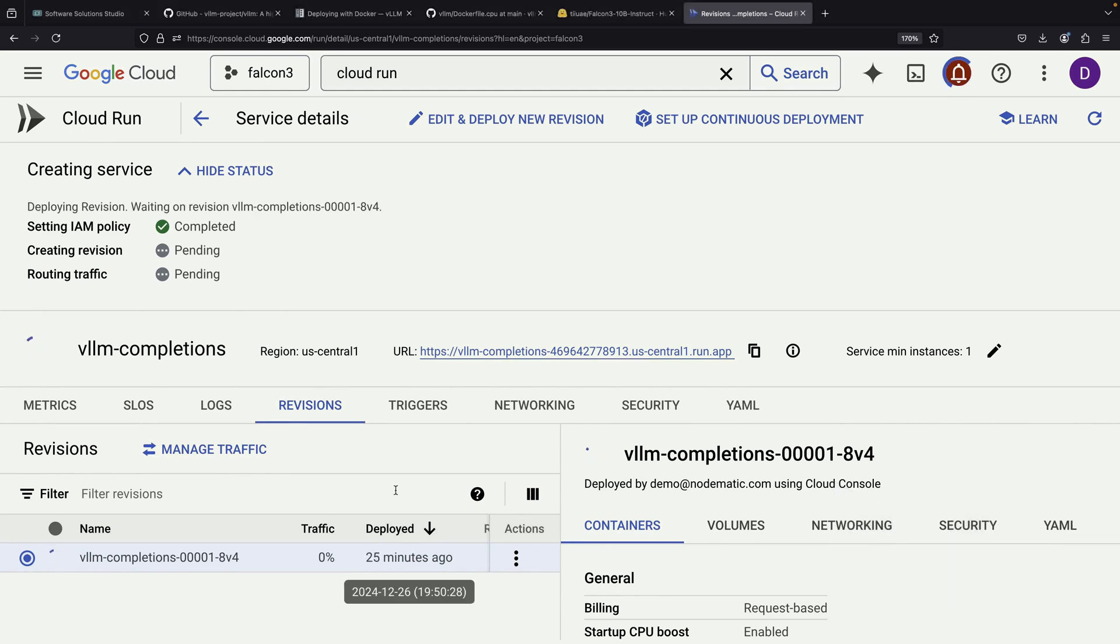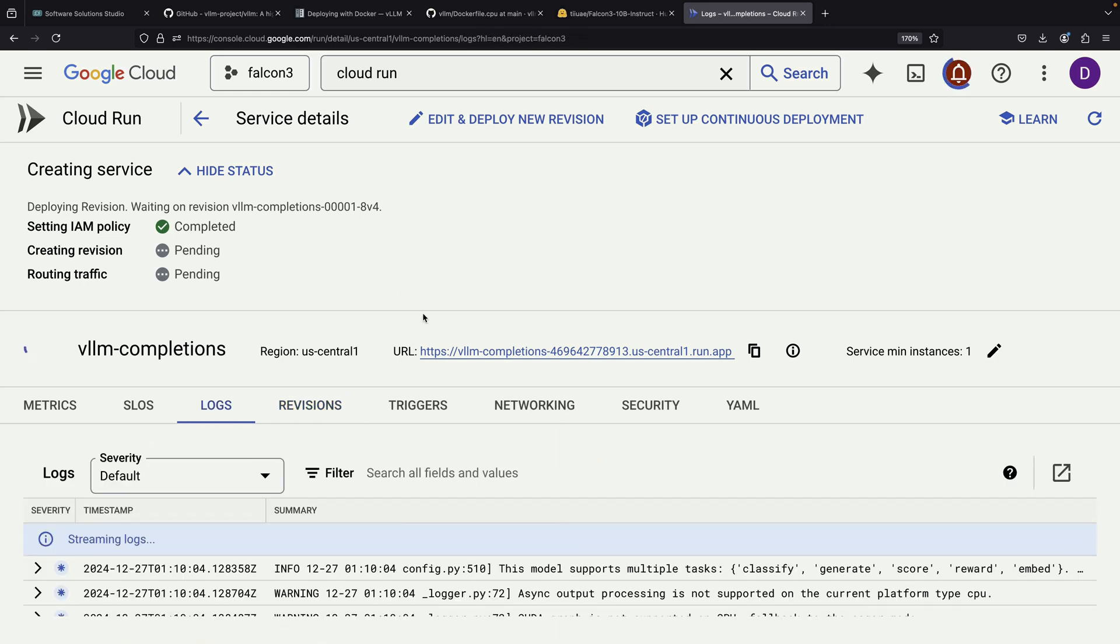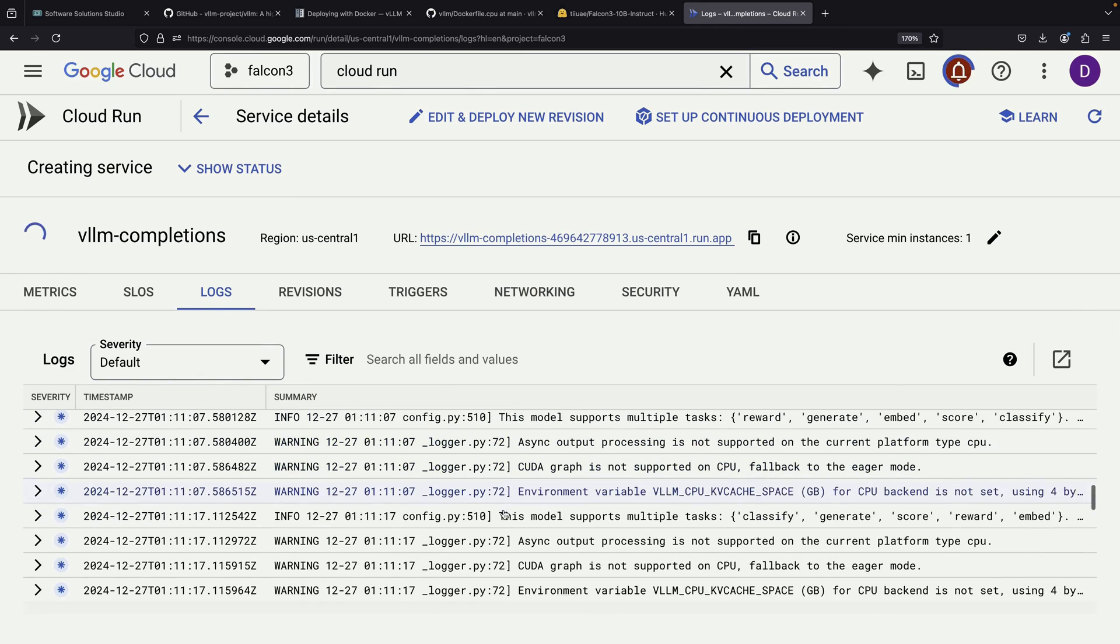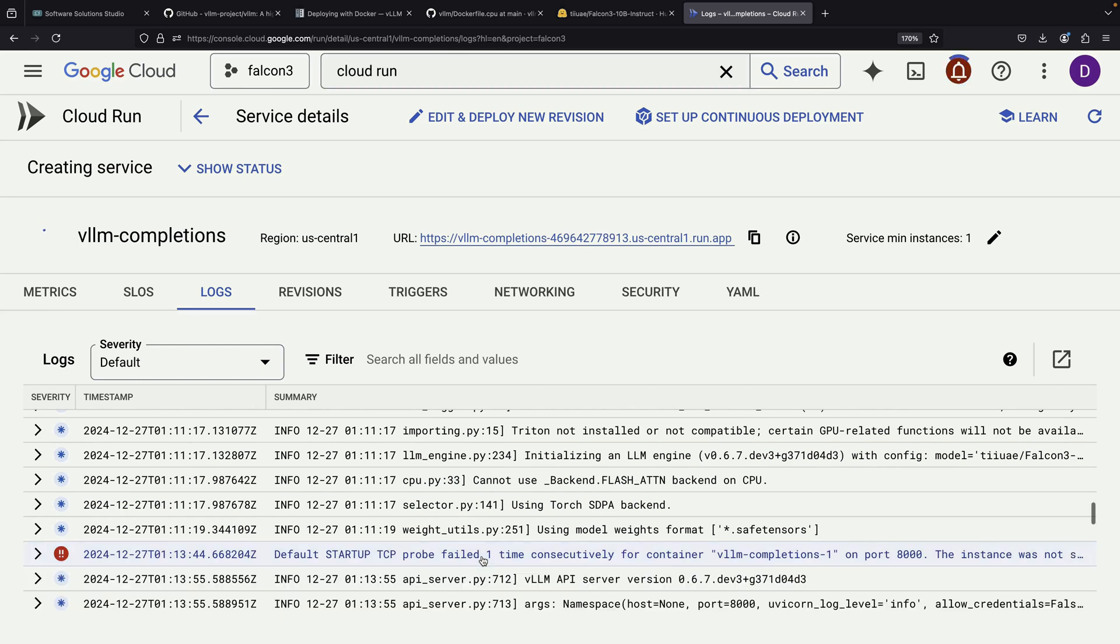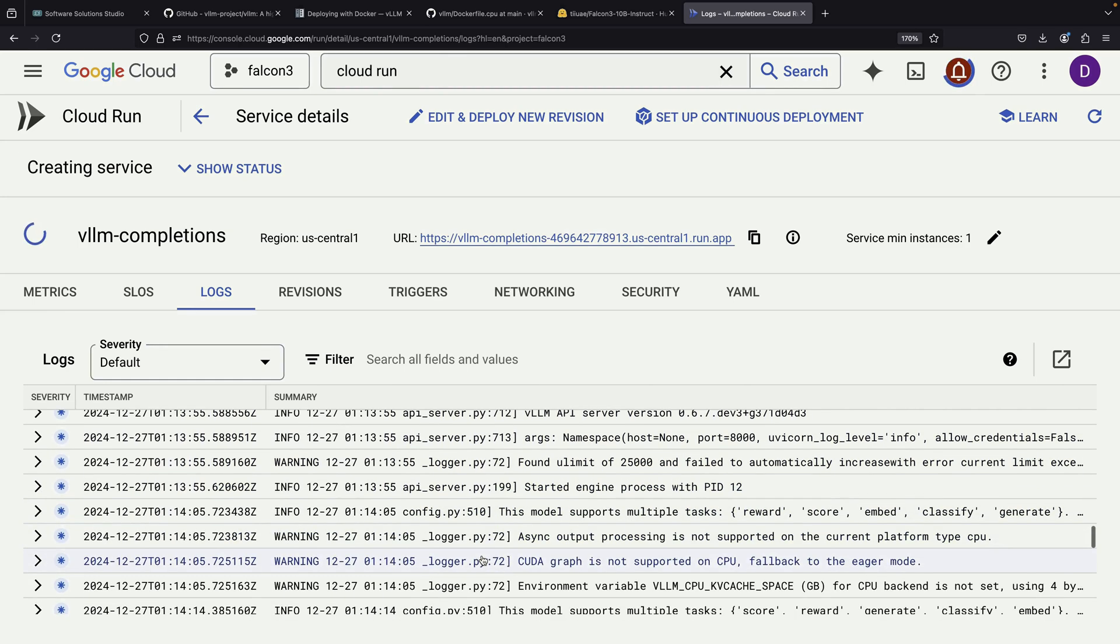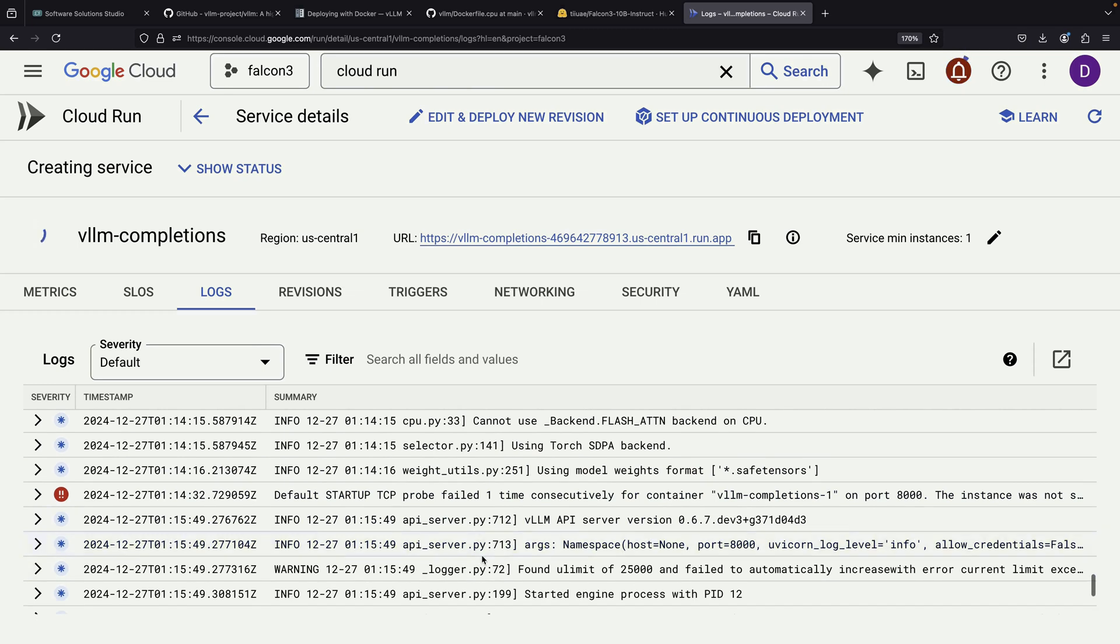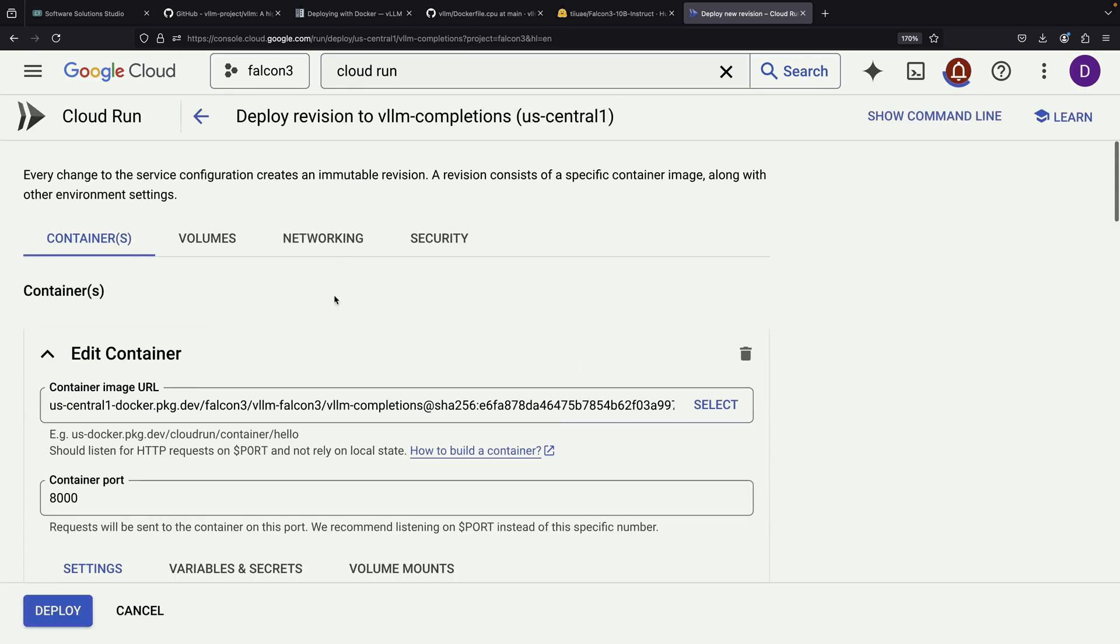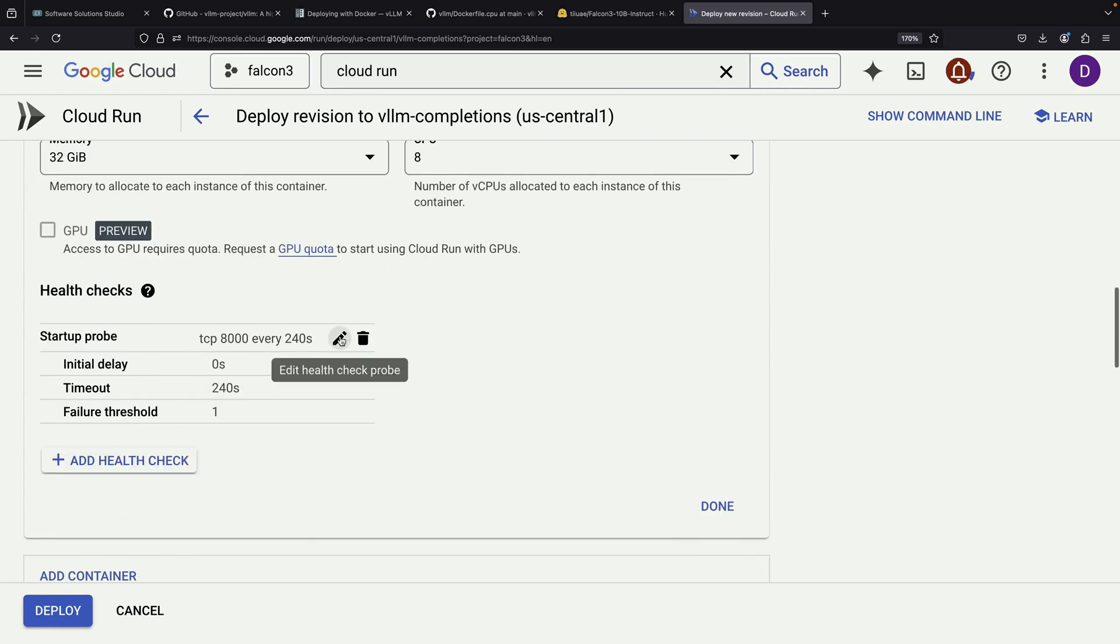However, after deploying and waiting for some time, it becomes apparent that something isn't working correctly with our deployment. Looking at the logs, we can see that our startup probe is failing. The container appears to be stuck in a startup loop. It keeps restarting without ever completing the startup process, not giving itself enough time to fully initialize. While most of the other logs show normal info and warning messages, this startup issue needs to be addressed.